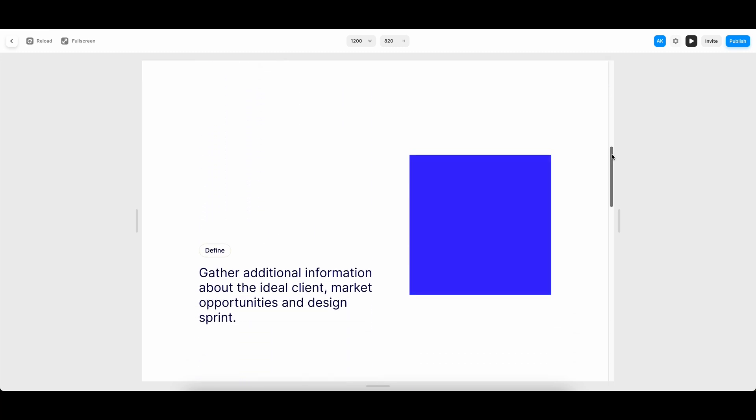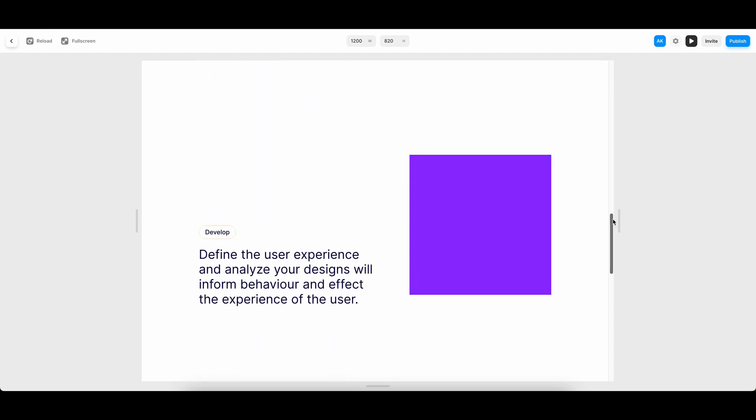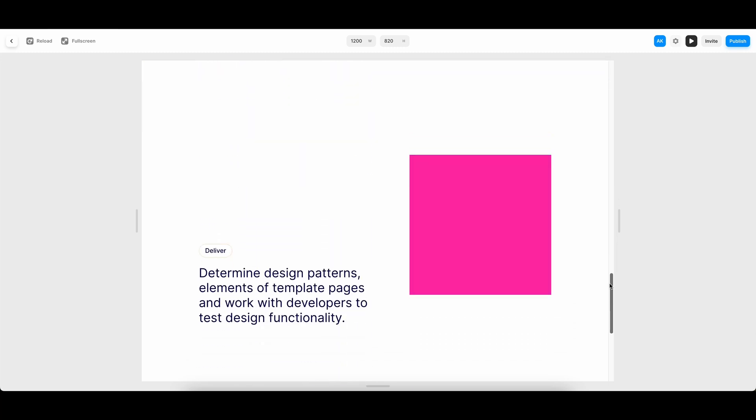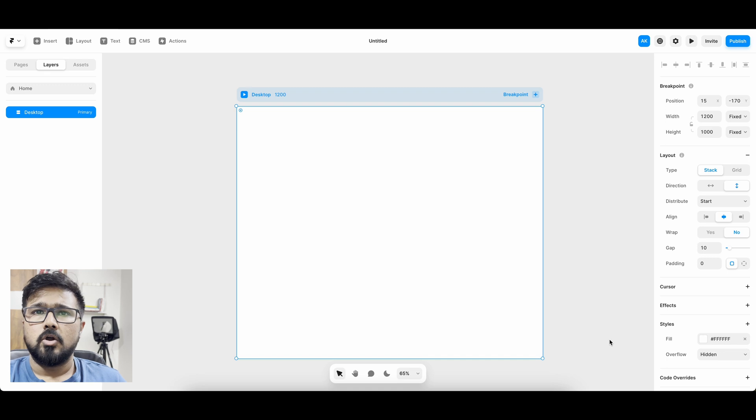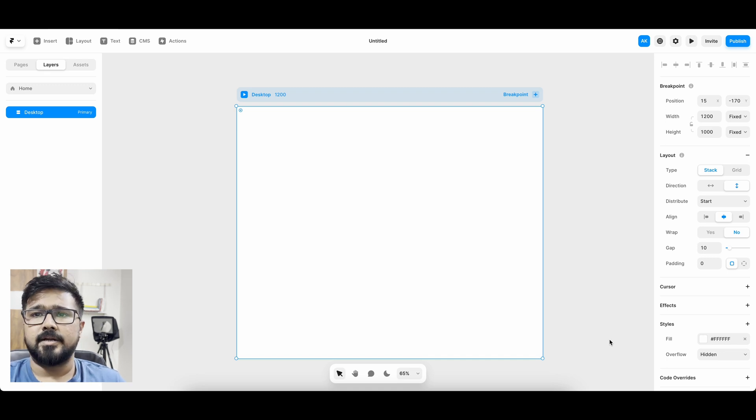Today we are going to learn how to make sticky scroll in Framer. Let's get started.